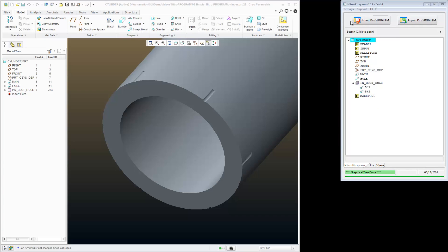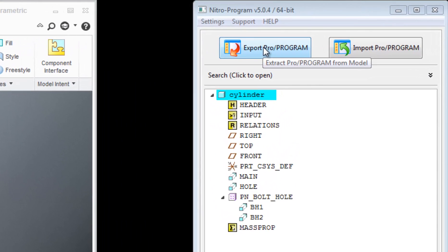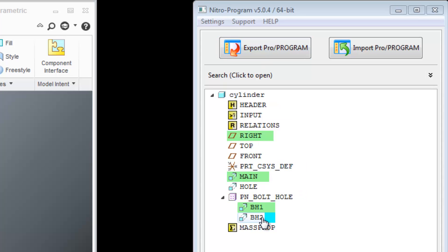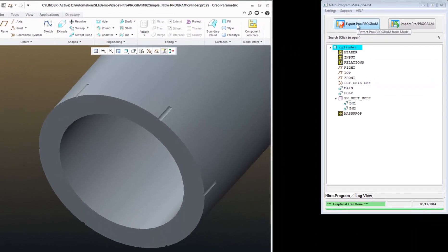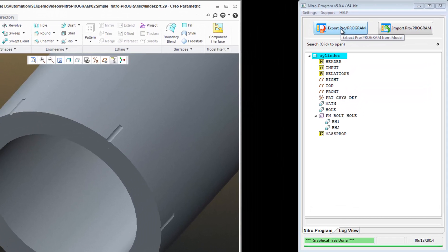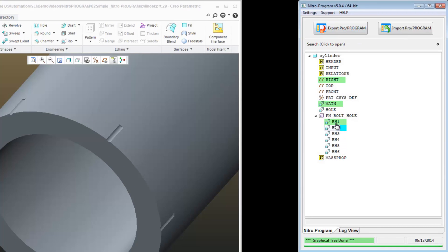I'm going to go over to Nitro Program and click Export Program. I want to do this every time a change has been made in the model. We changed our parameters earlier and I want to export the program. One thing I notice is that my Nitro Program is showing only two holes when my pattern shows six. I want to export that to get everything in Nitro Program up to date. You'll see the model is now updated to showing the six holes.